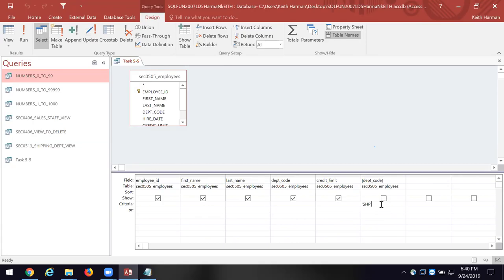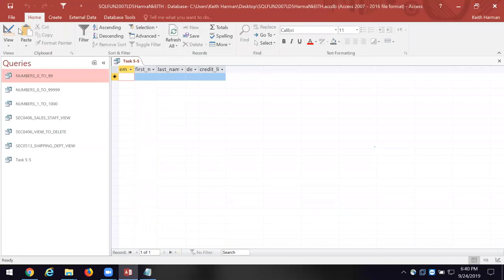Let's put greater than 25 on the credit limit. We should get an empty set because everybody had $25. We run the query and there it is — right, because everybody had a credit limit of exactly $25. If we reversed it and said less than 25, they'd all show up.